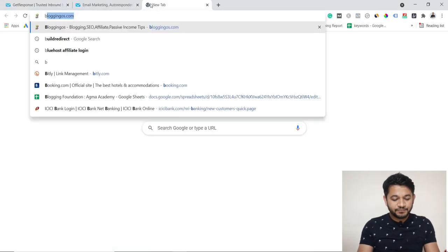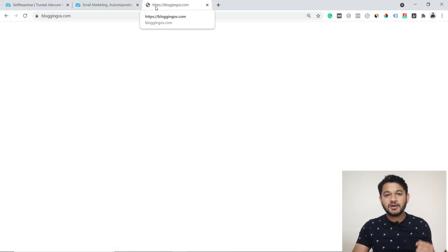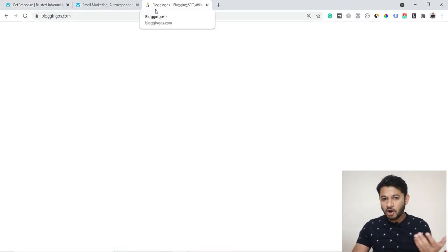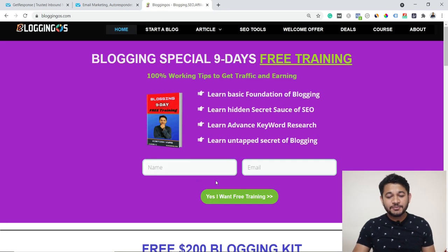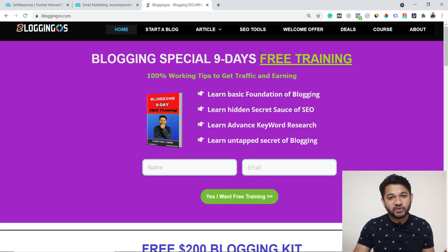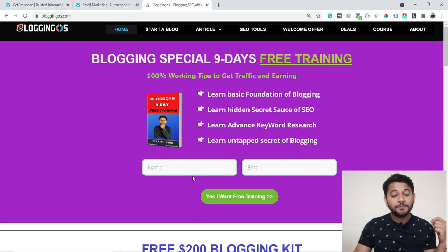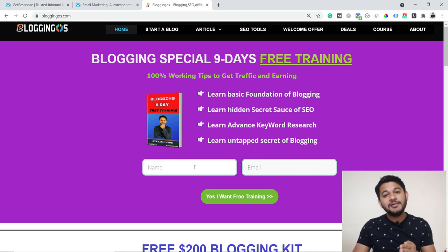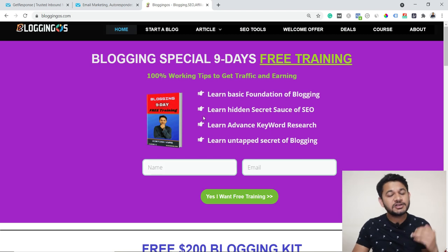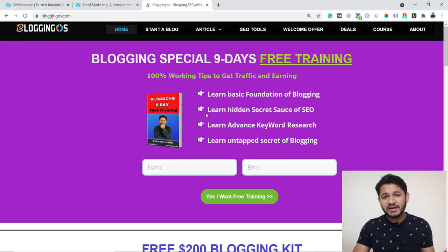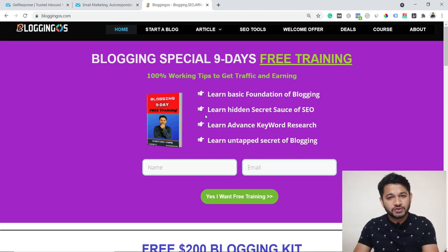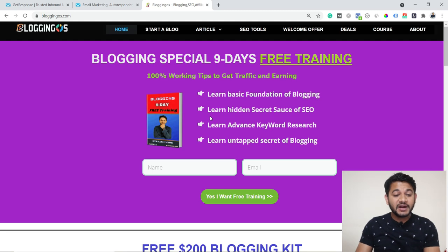Let me give you an example. This is my website called blogginghost.com, where I teach all about blogging and affiliate marketing. If somebody subscribes for a particular nine-day free training series, I have set up that automation in the backend, so the tool will automatically send nine emails over nine days with that free training. If you're interested, the link is in the description.